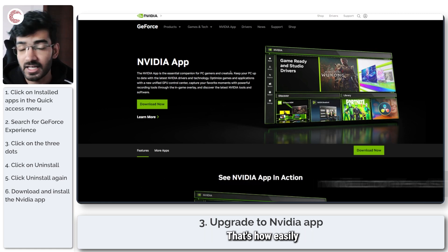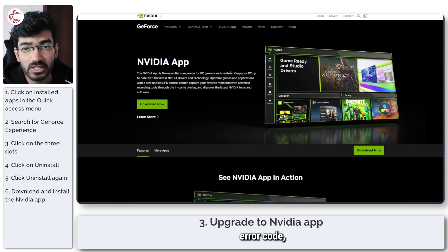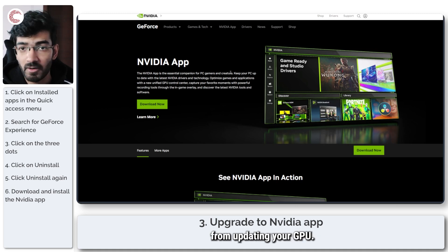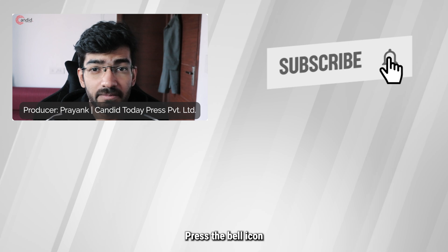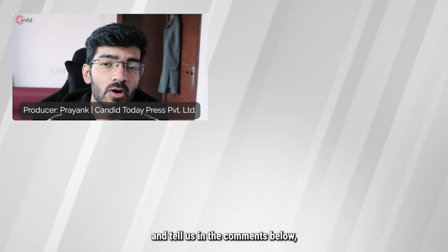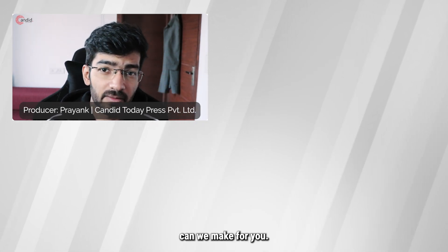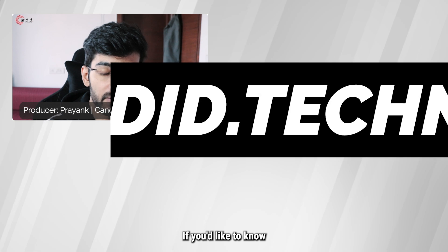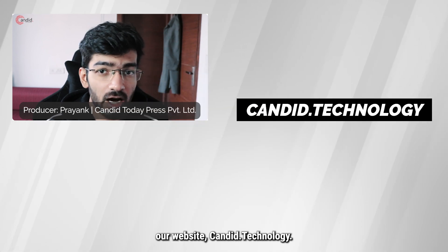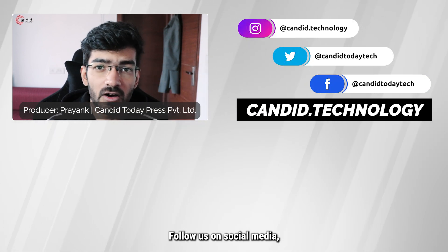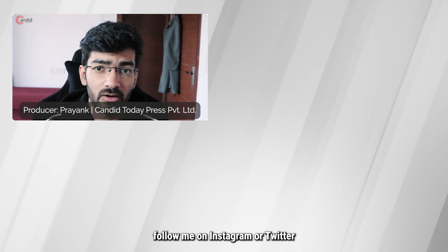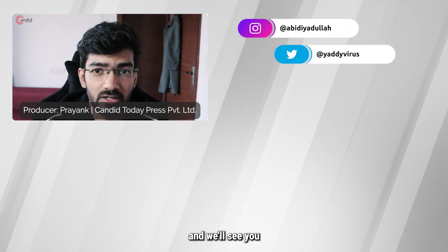And that's it, that's how easily you can resolve the GeForce error code which might be keeping you from updating your GPU. If you liked this video, consider subscribing, give us a thumbs up, press the bell icon and tell us in the comments below what more such videos can we make for you. If you'd like to know more about tech, visit our website Candid.Technology, follow us on social media, follow me on Instagram or Twitter and we'll see you in the next video.